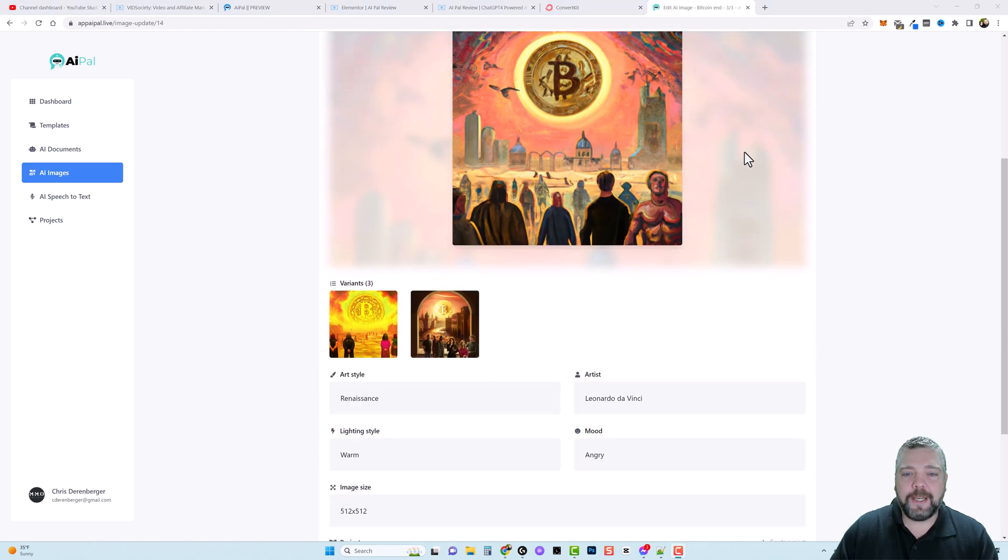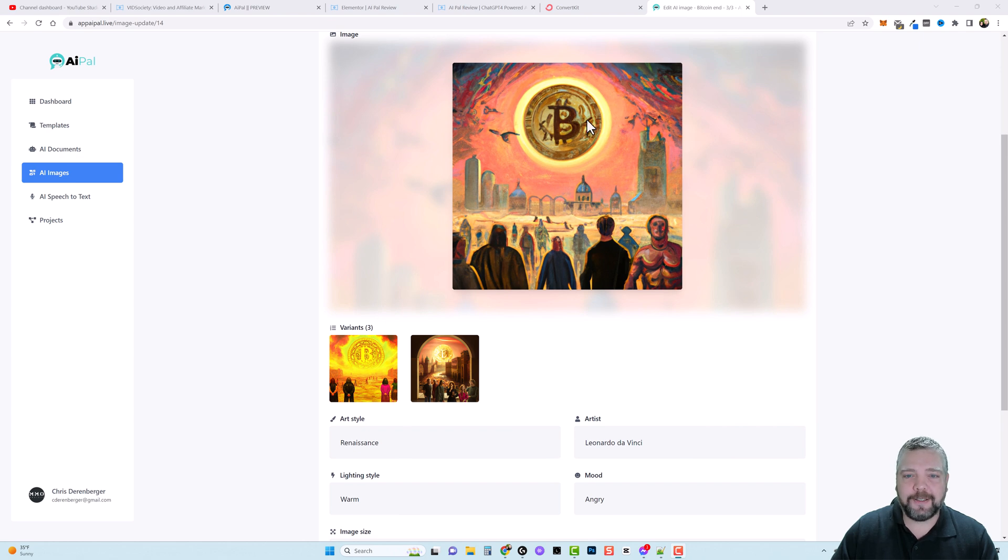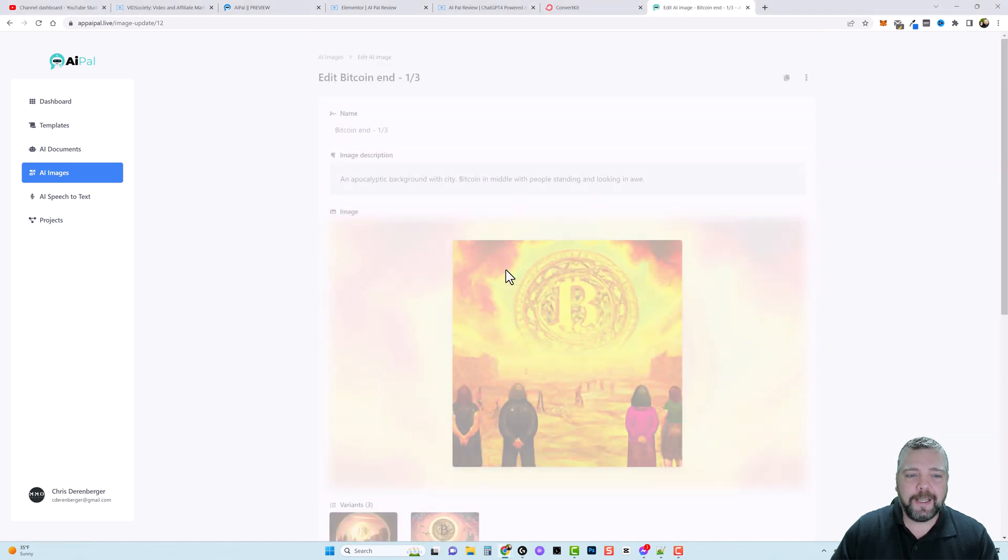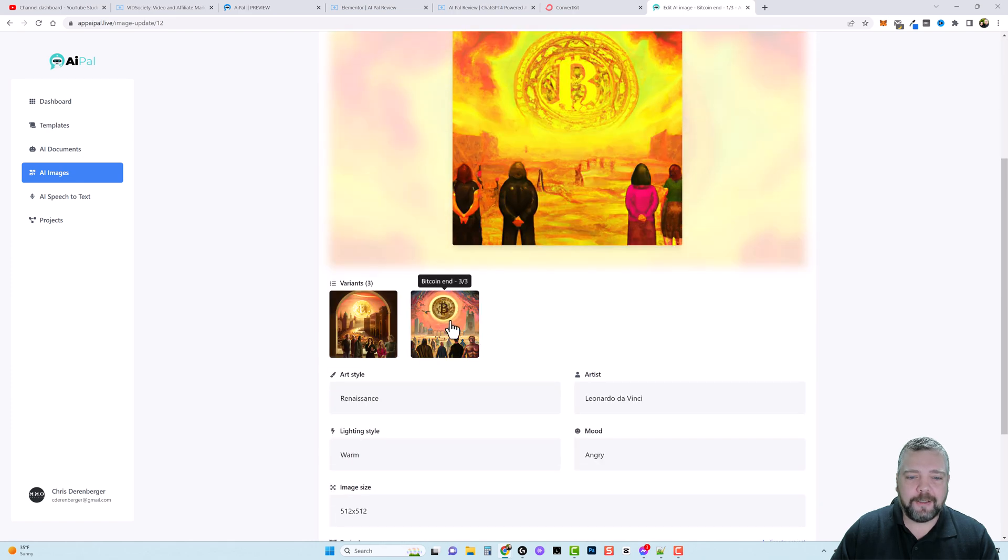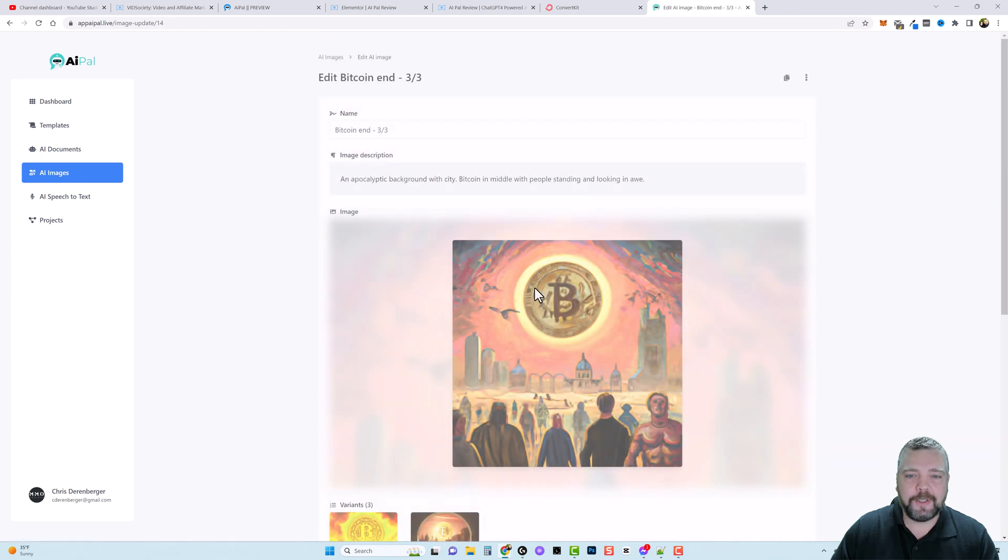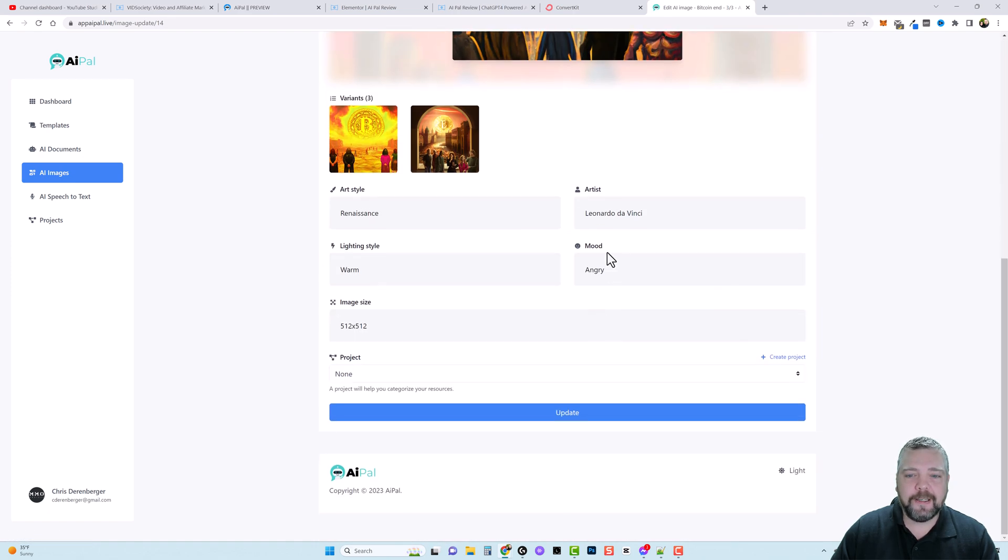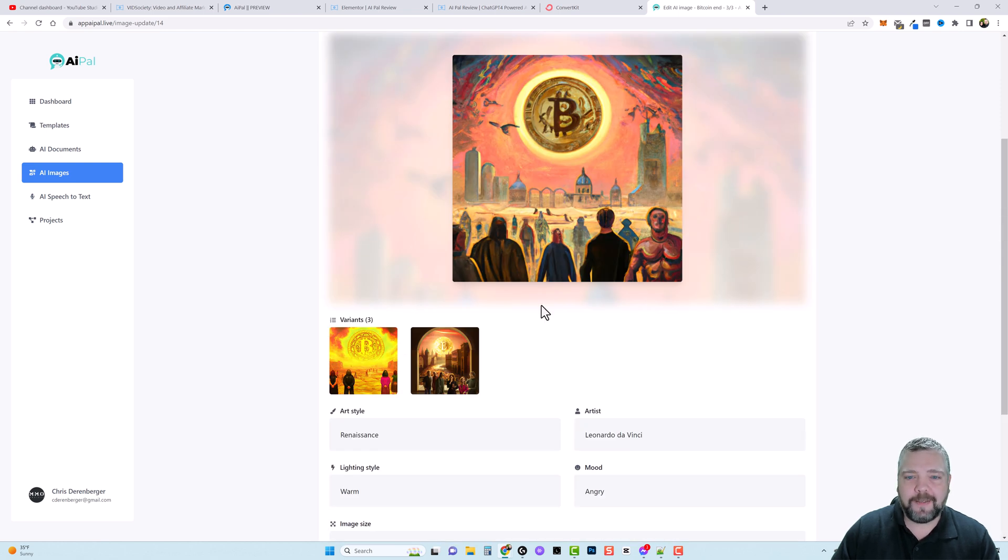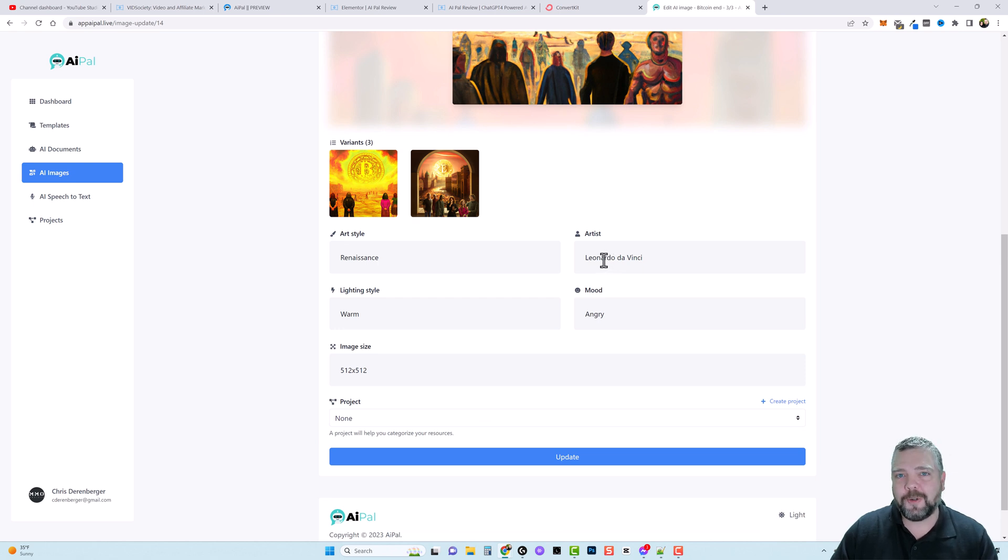And you can see here based on the options that we selected, here you have your apocalyptic background, the city, the Bitcoin, the people looking up at it. It's pretty crazy how it can create images based off of these settings. Now you can see here that I chose Leonardo da Vinci as the artist which is one reason we have this type of style here. But every time you choose a different artist it's going to result in a different type of a picture.